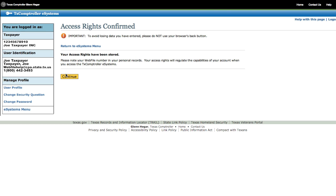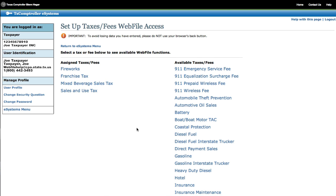Your access rights will be confirmed. Click Continue again. Once you have successfully assigned a tax, you will see the name of the tax in the Assign Taxes Fees column. Taxes listed under the Assign Taxes Fees have been added to your profile. If you do not have any taxes listed, you have not assigned any to your profile. Click on the tax that you assigned.